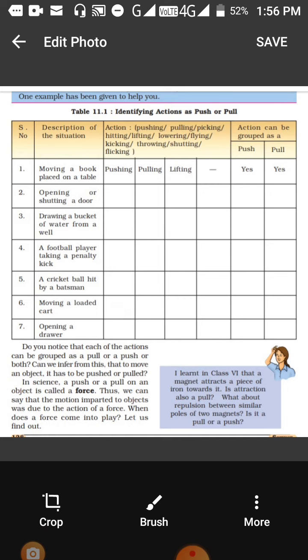In the last column it is written: 'action can be grouped as a push or a pull.' So how will you move a book - by pushing or by pulling? It is written 'yes' in both columns, meaning we can make a book move by both pushing and pulling.